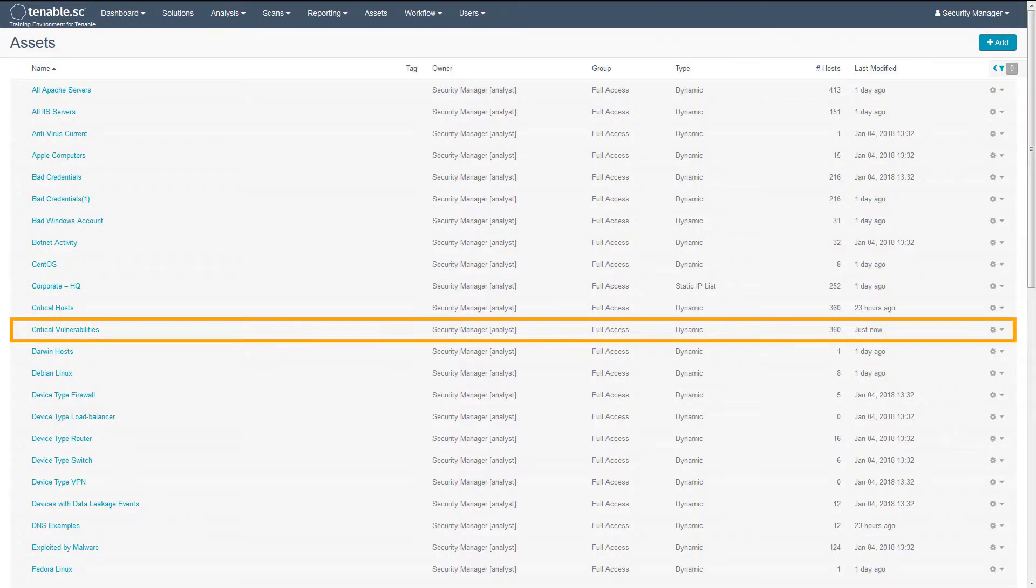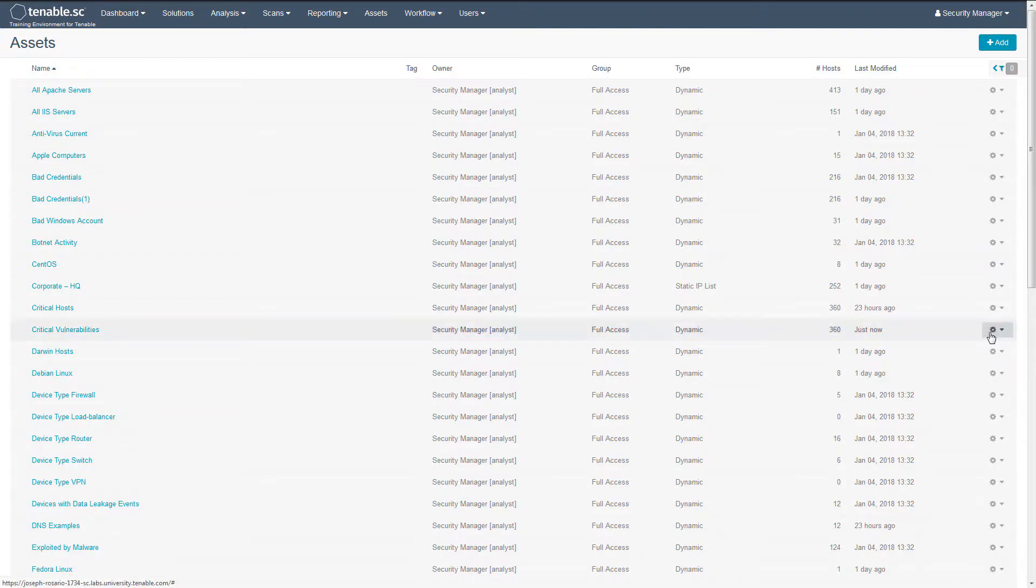If desired, you can view the number of assets on a per repository basis.